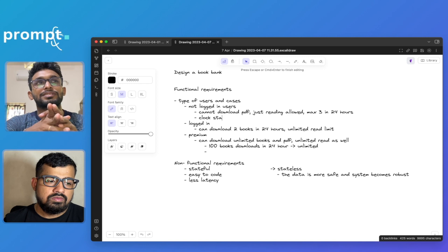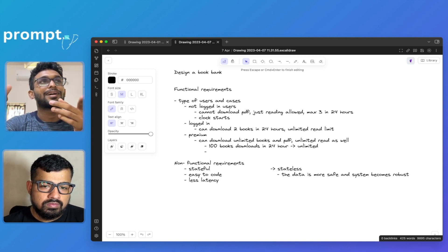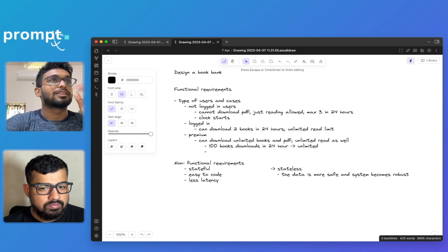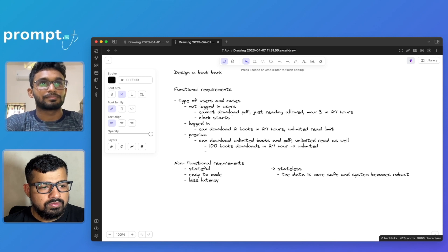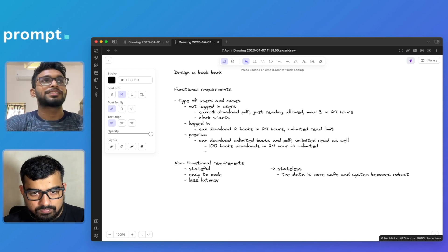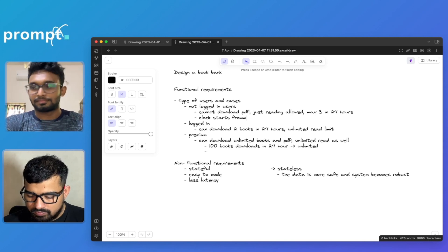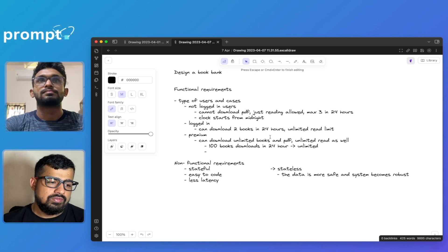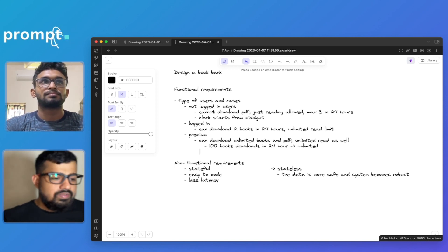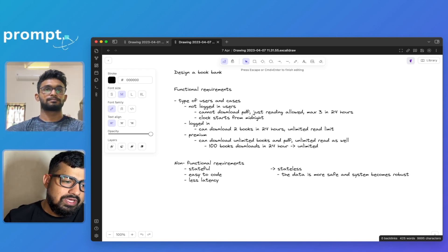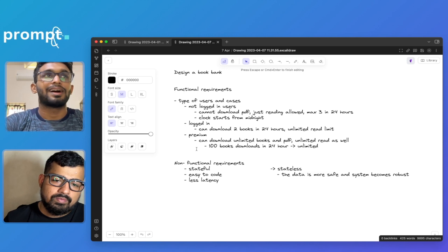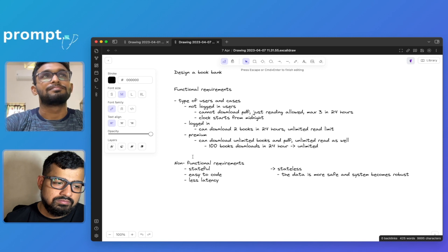For non-logged-in users, the decision is: we are not going to make it till midnight — instead from the first time they download a book, after 24 hours they can't download more than two books. Actually that doesn't work well either because they can just read two books in two minutes. You're right — the clock starts at midnight for non-logged-in users.